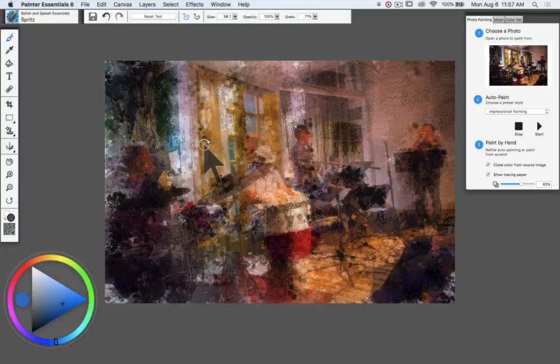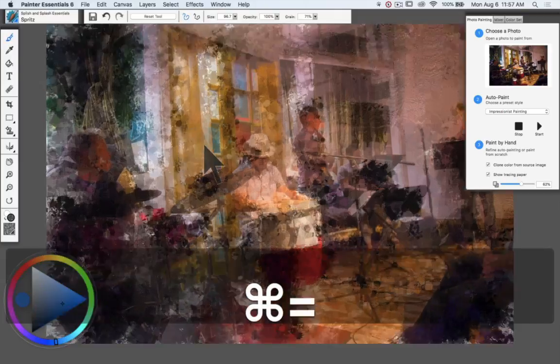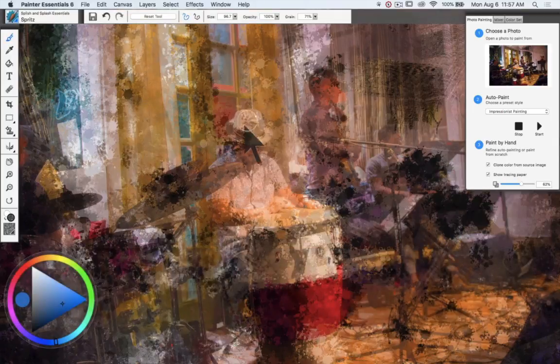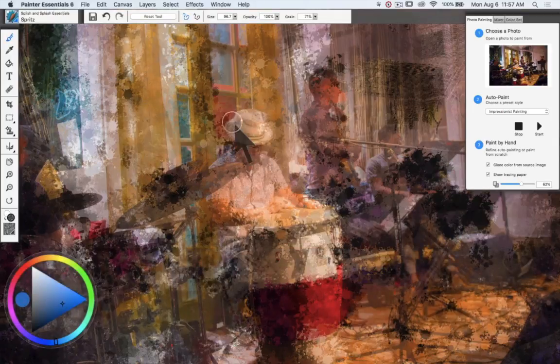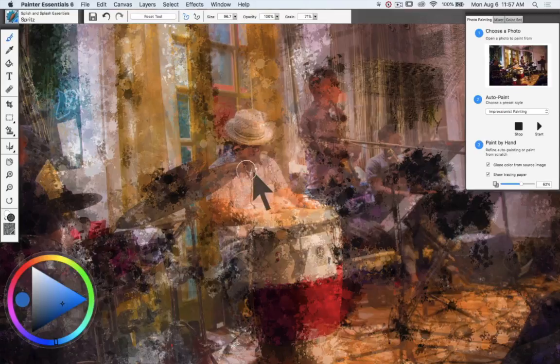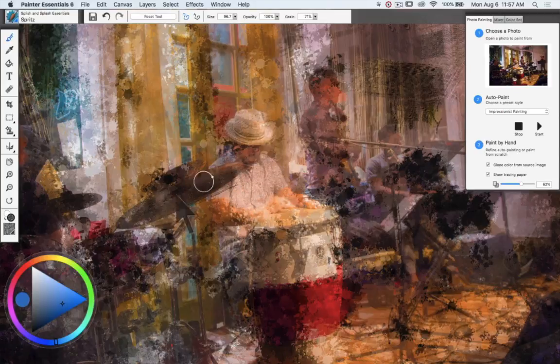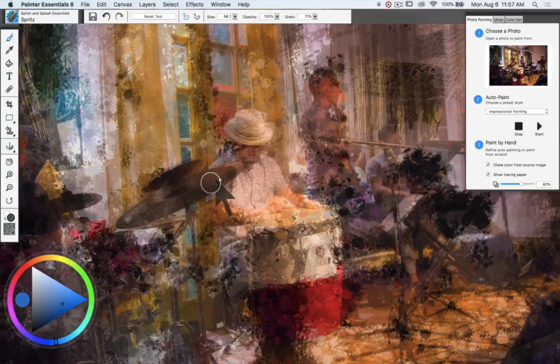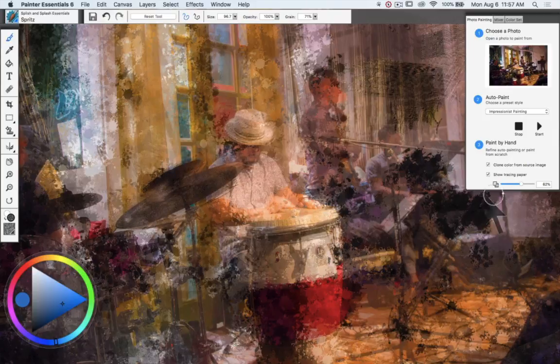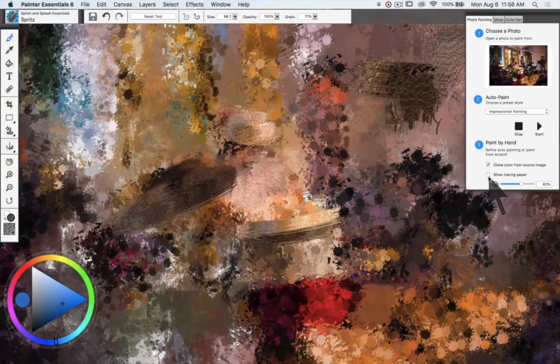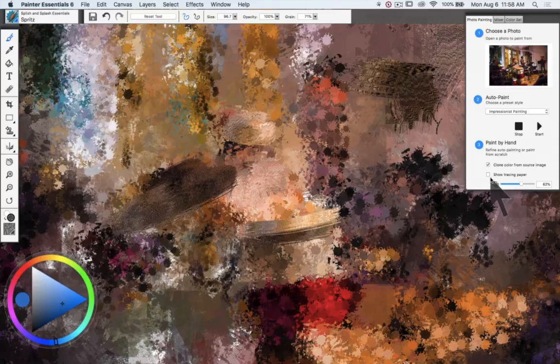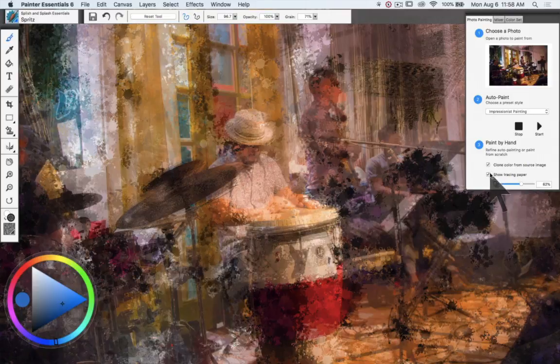I'm going to zoom in a bit so that I can focus a bit more on details like, for instance, the hat, or the symbols of the drum set. Let's just take off tracing paper and see what that looks like. Ah, we see that come into life.